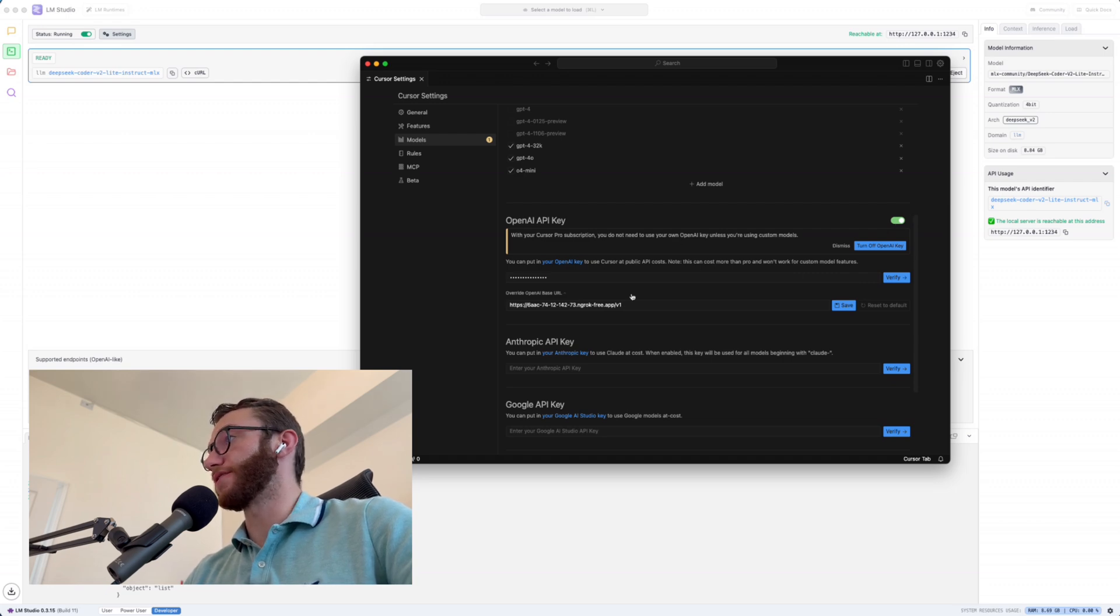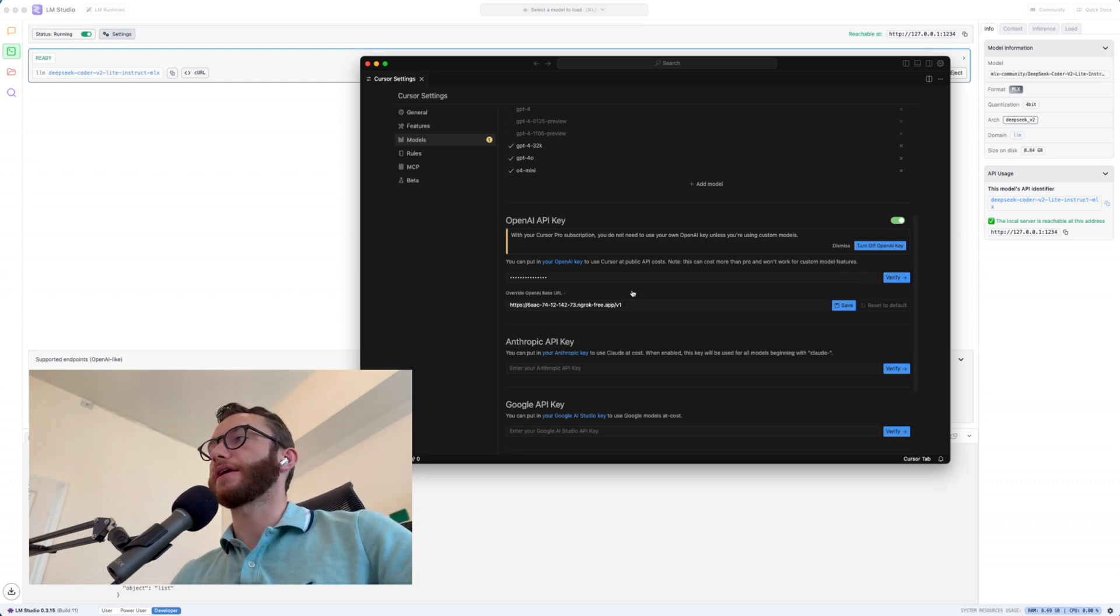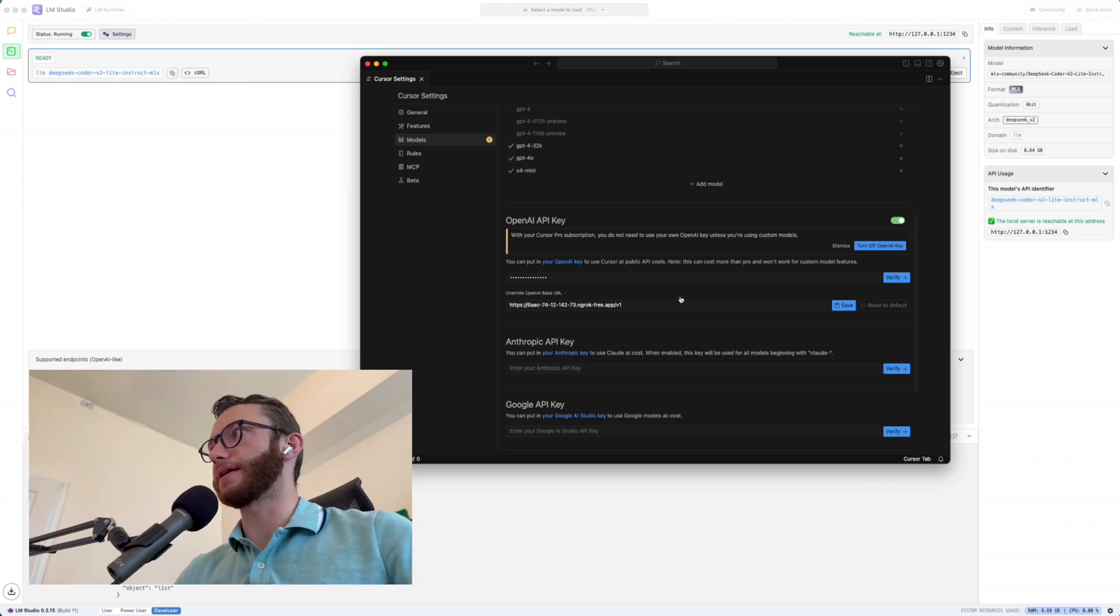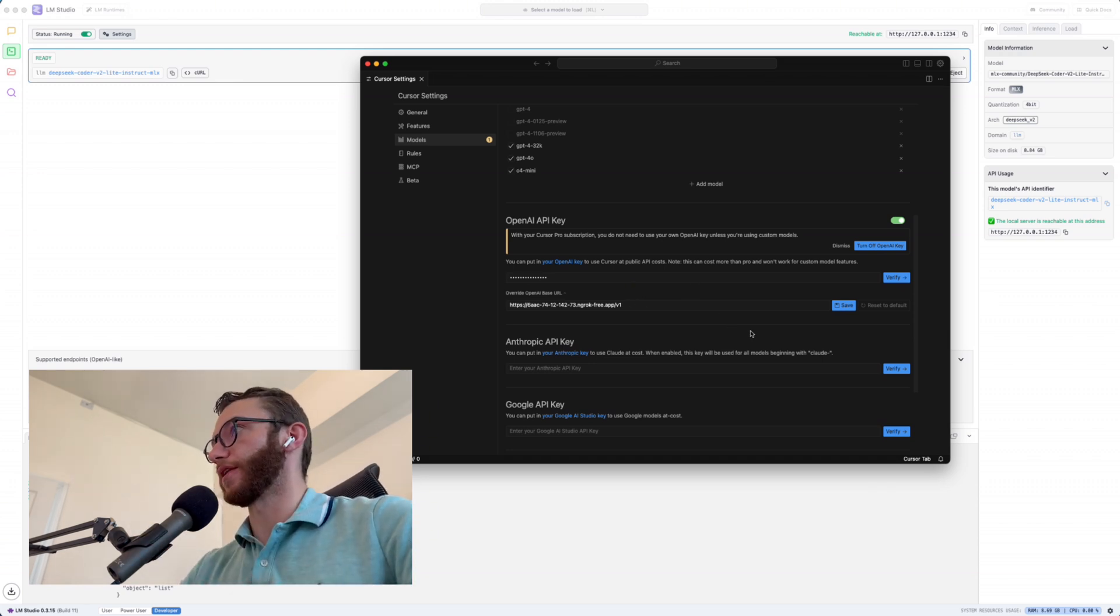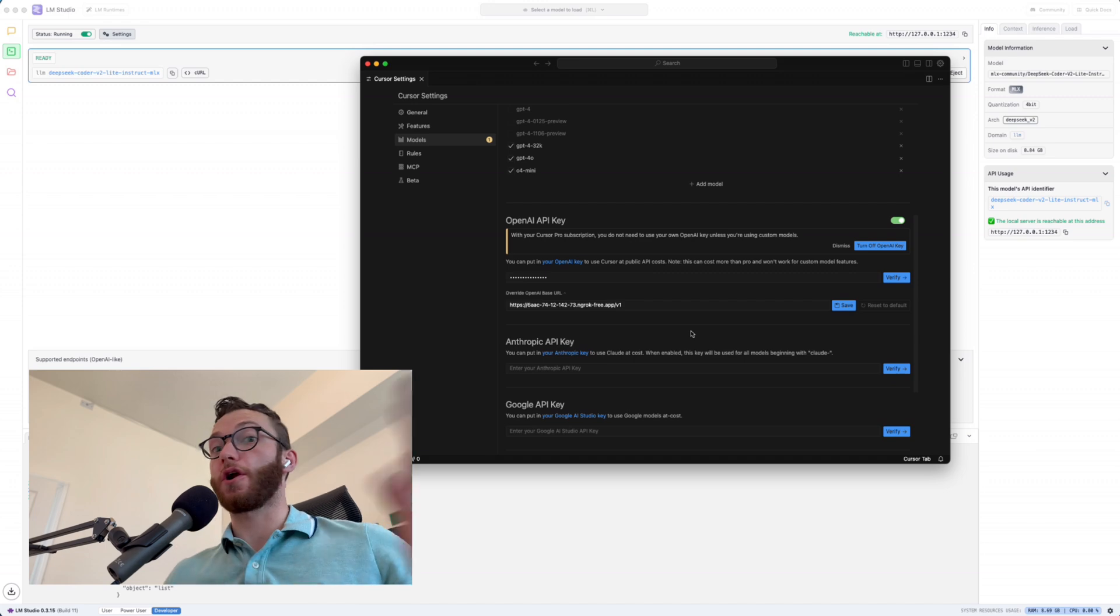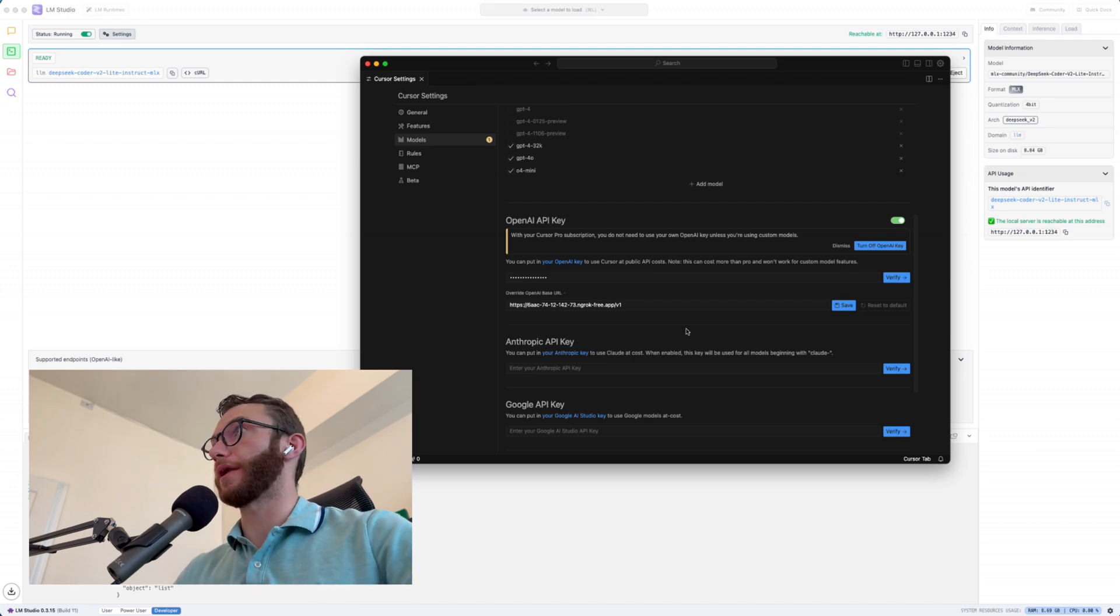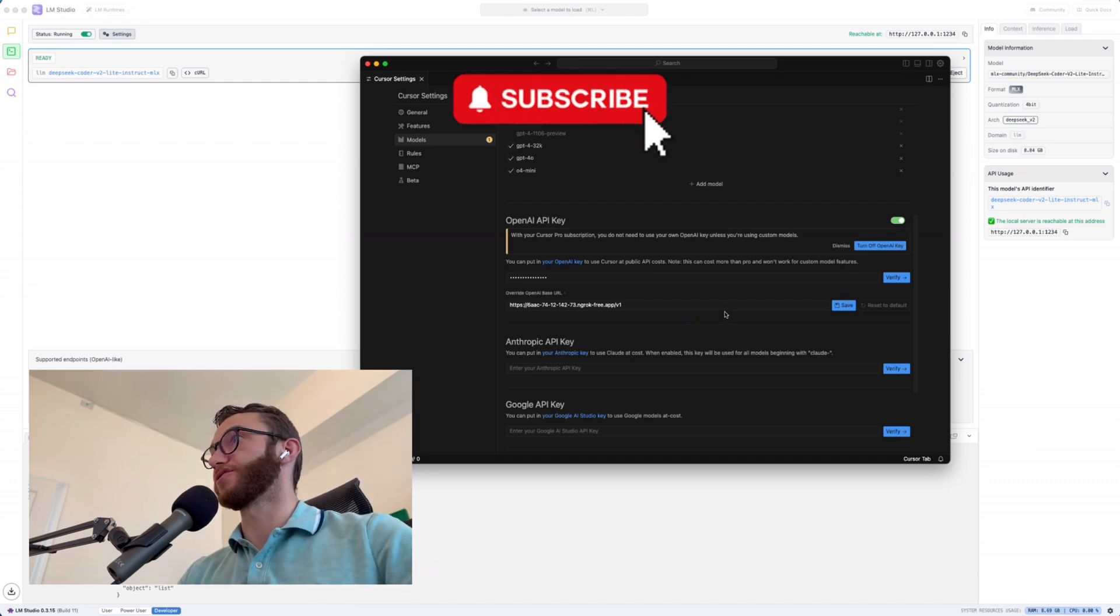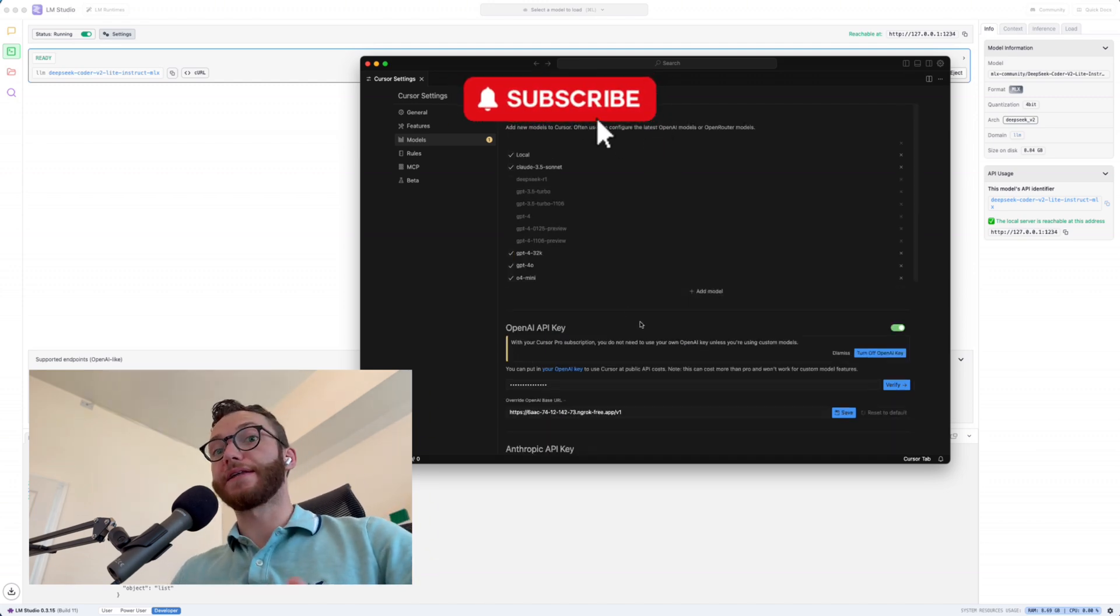It's turned it on. And as far as Cursor believes, it is talking to an OpenAI API key that you registered in their developer portal. But really, this is just our own LLM running off of our own MacBook Pro, which is sick. And so finally, now we can actually use the LLM in Cursor.